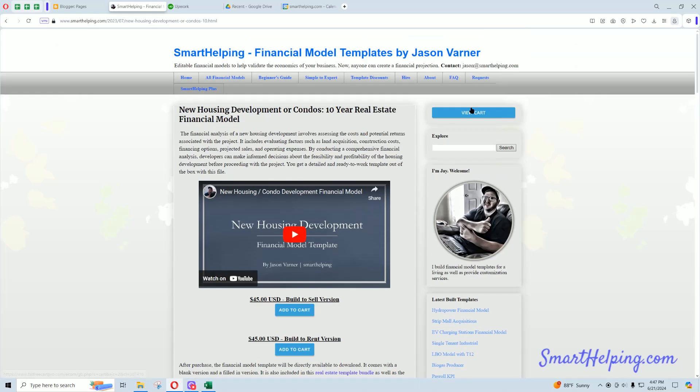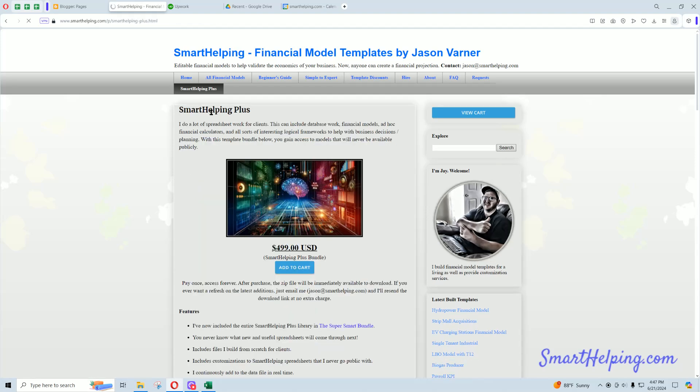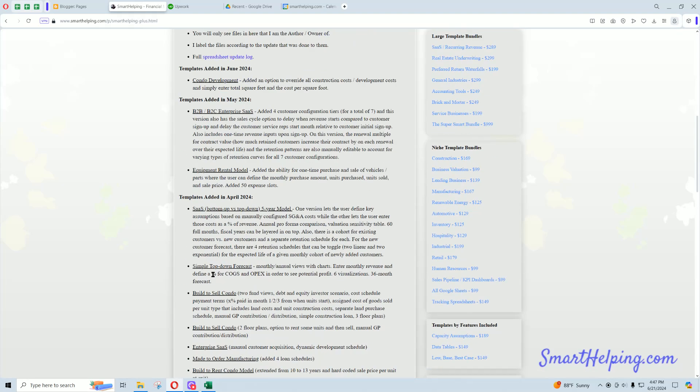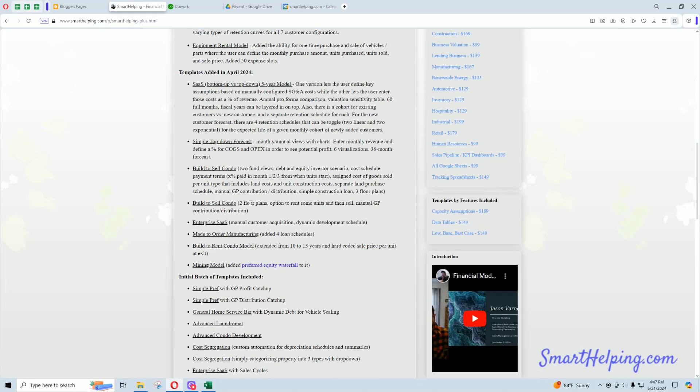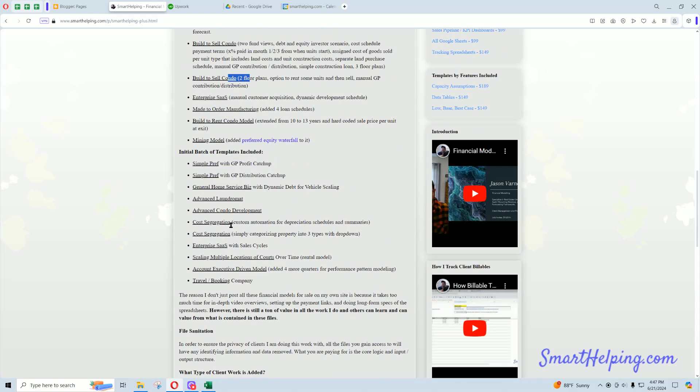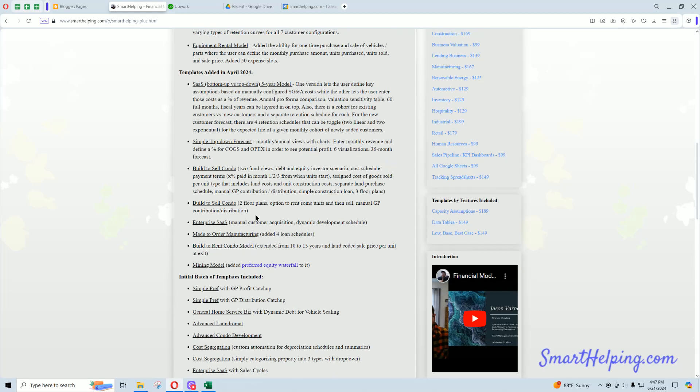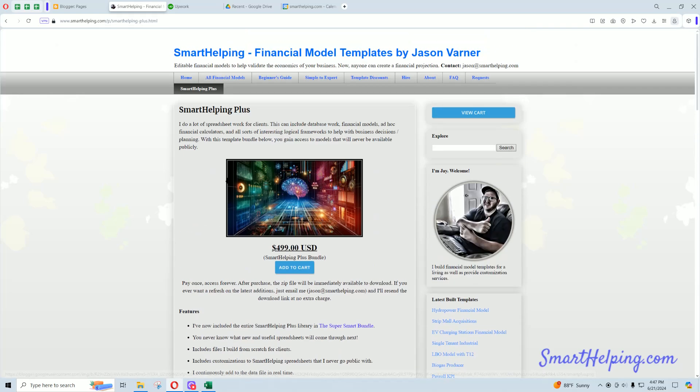and on the Smart Helping Plus page, we've got, you know, build-to-sell update here, one, two, three, four, four different versions I've done for clients over the past couple months, as well as all kinds of stuff.